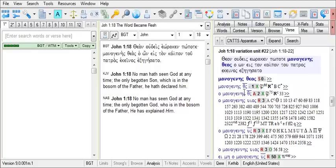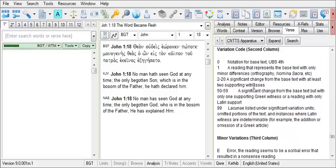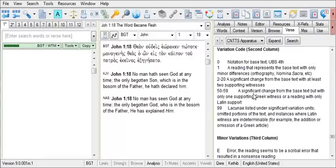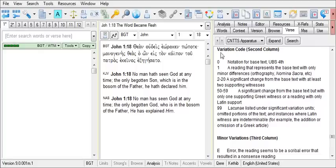There is a dash for the first column, and if we click on the number one for the second column, we find that the number one means a reading that represents the base text with only minor differences. For example, something like nomina sacra, which we observed in this particular variation unit. Let's go back to our apparatus with the left arrow button, and let's take a look at the third column that we have not seen yet.